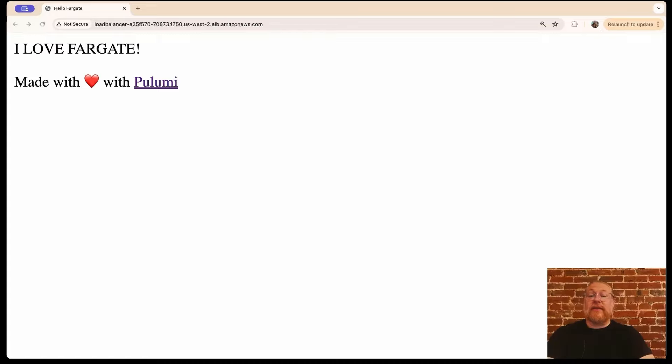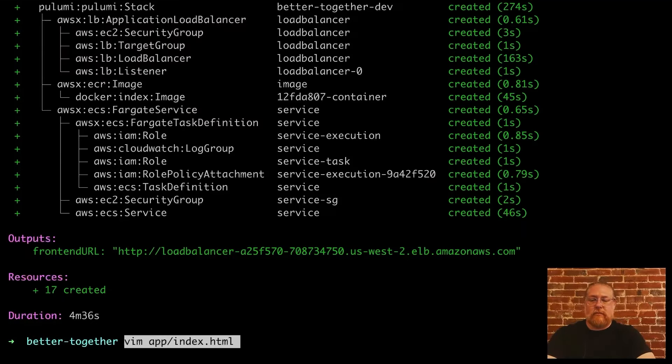Now that we have this set up properly, let's make a quick change to our app and see what the workflow is going to look like to publish updates in the future.